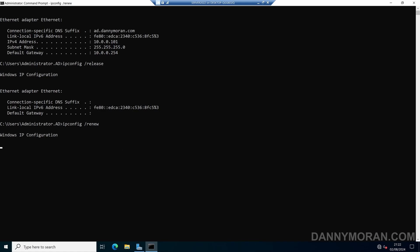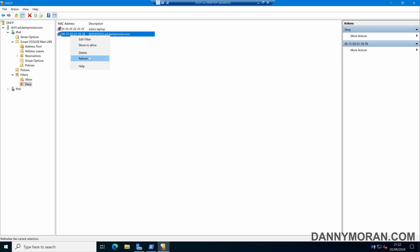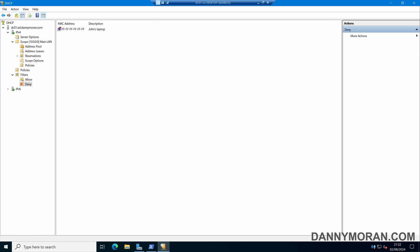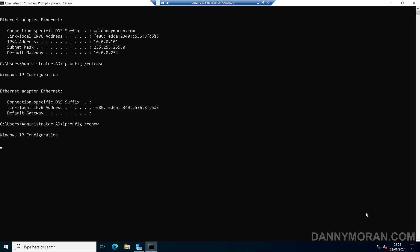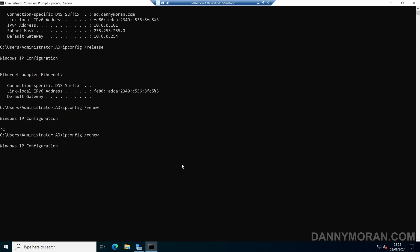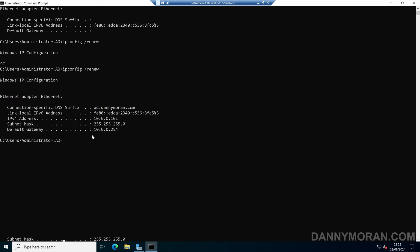If I go back to my DHCP server and remove it from the block list, then come back and refresh the renew, we can see it tries again to get a DHCP address and after a few seconds it gets an IP address because it's no longer on the block list and the DHCP server can respond to it.